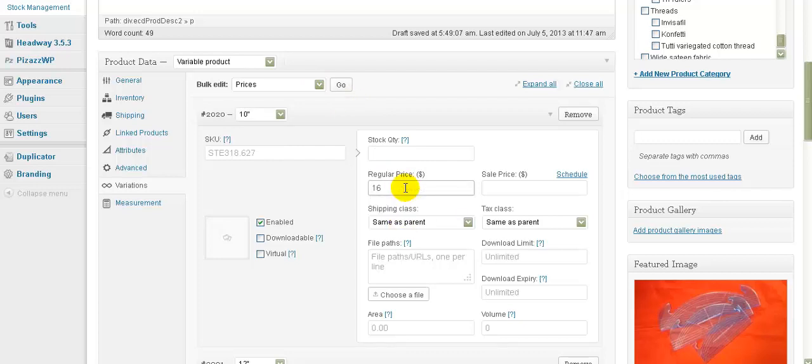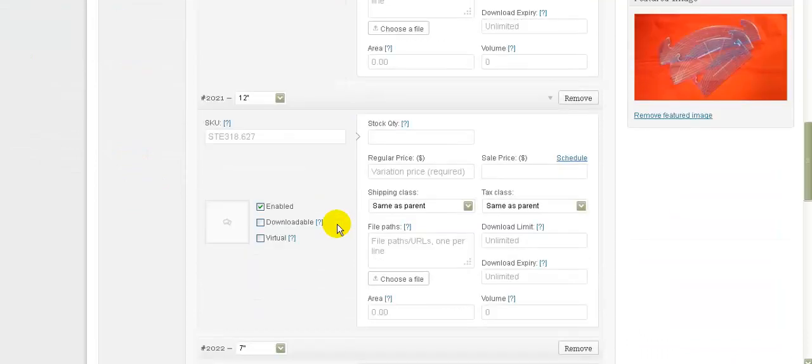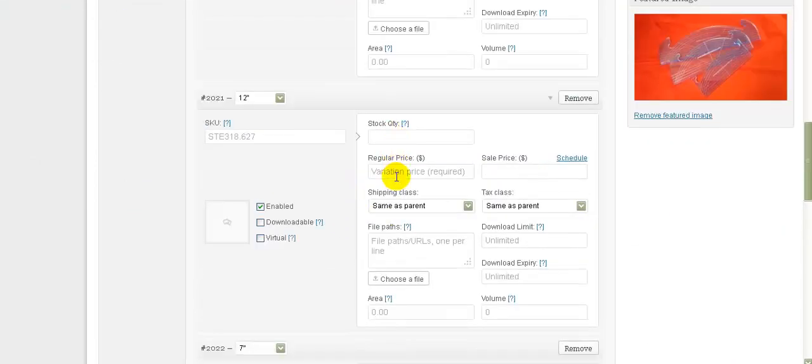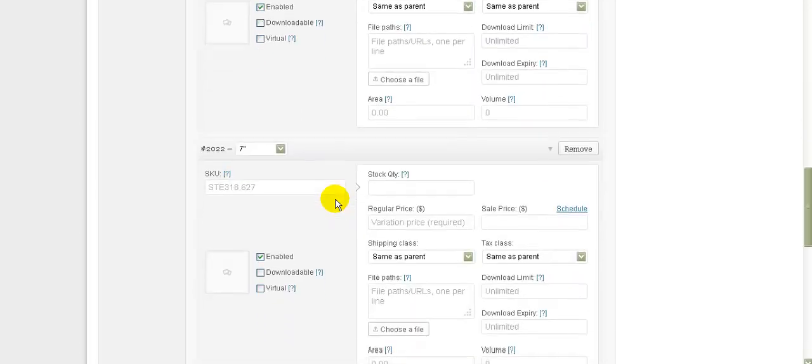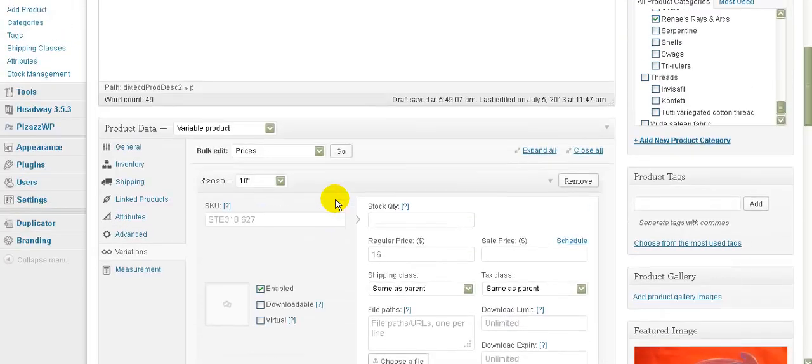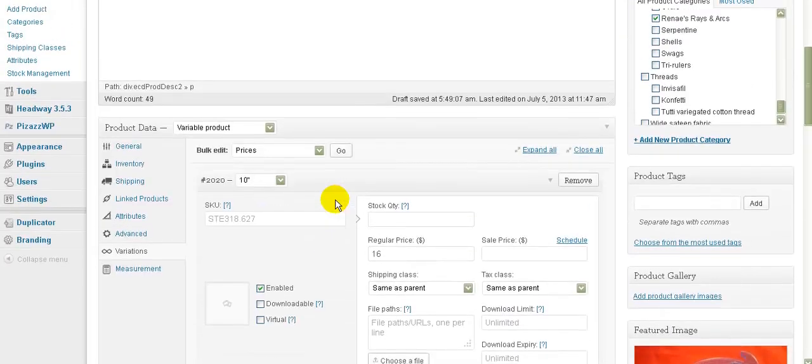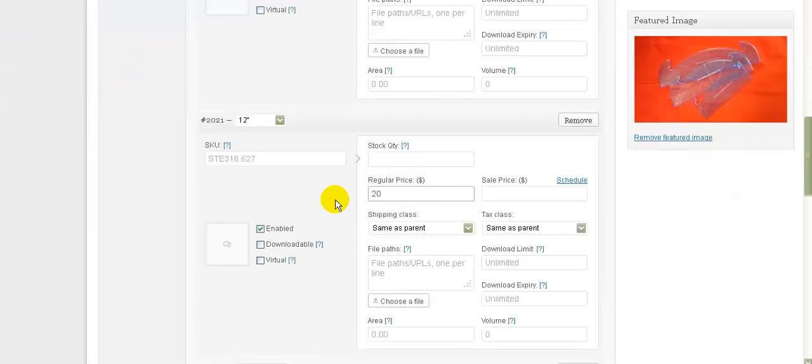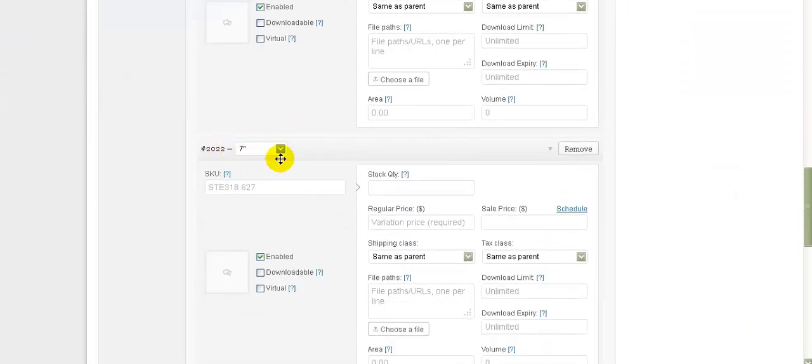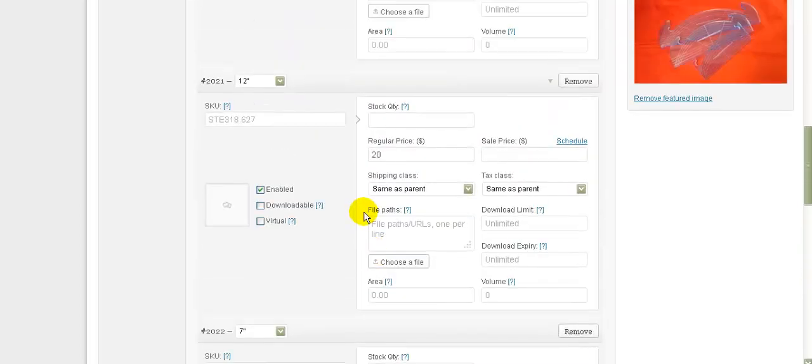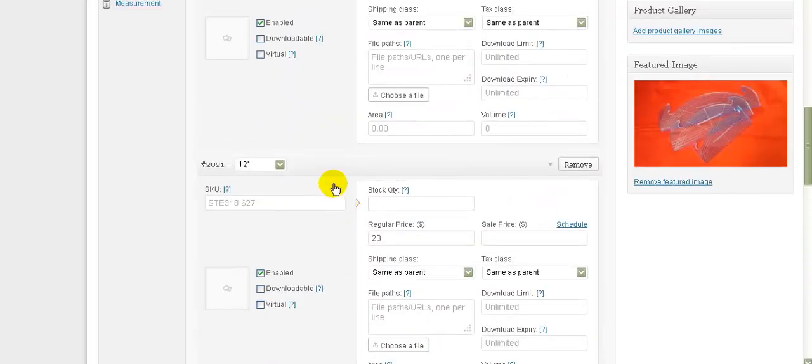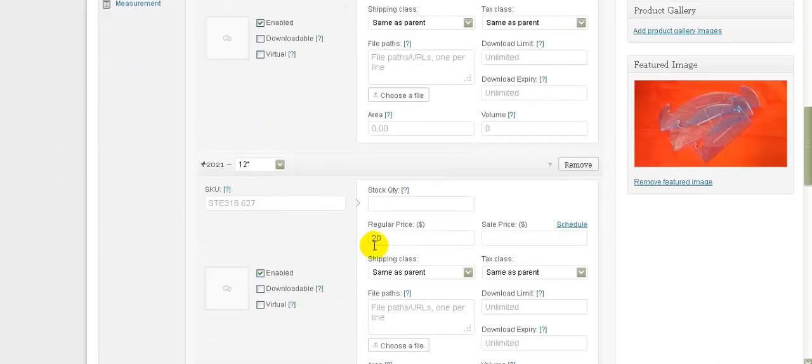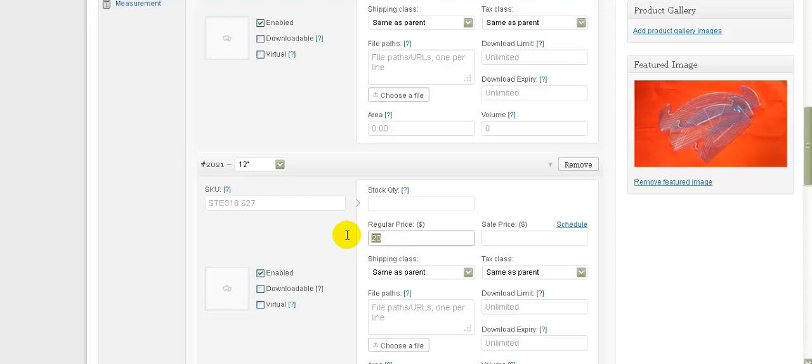It was $16 for the smallest one, and then the next one which was 12 inches was $20. Oops, hang on, I've got it the wrong way. So 7 is the first one - you've got to look at that to see which size we're actually changing. So the 7 is $16, the 10 is $20, and the 12 is $24.